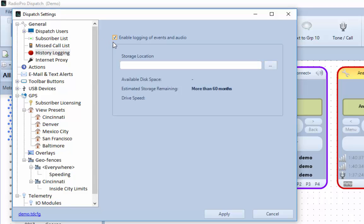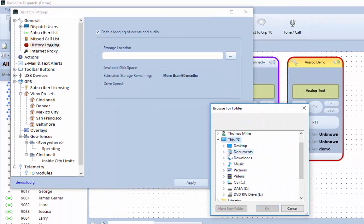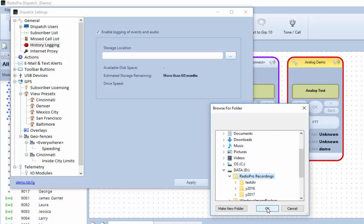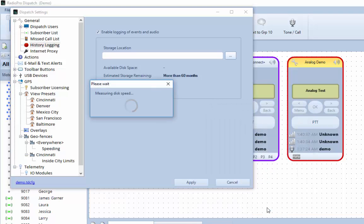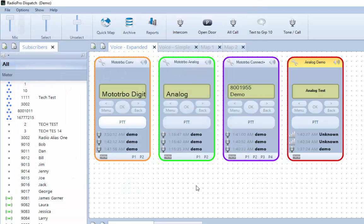Next, choose a storage location by using the Navigate button. After you click the OK button, the software will determine if the location is suitable by measuring the access speed. Click the Apply button to finish the configuration and to close the History Logging Setup window.